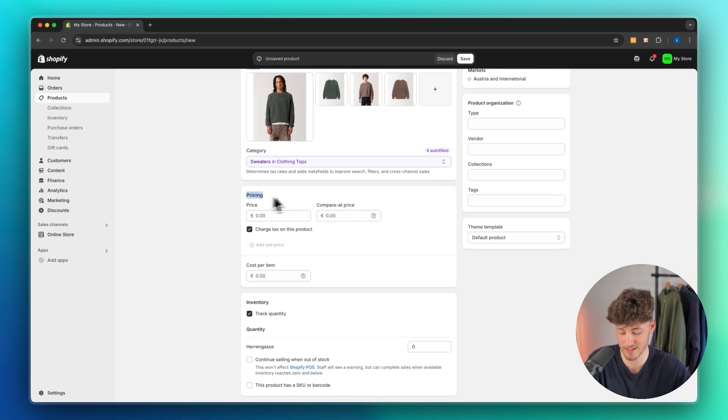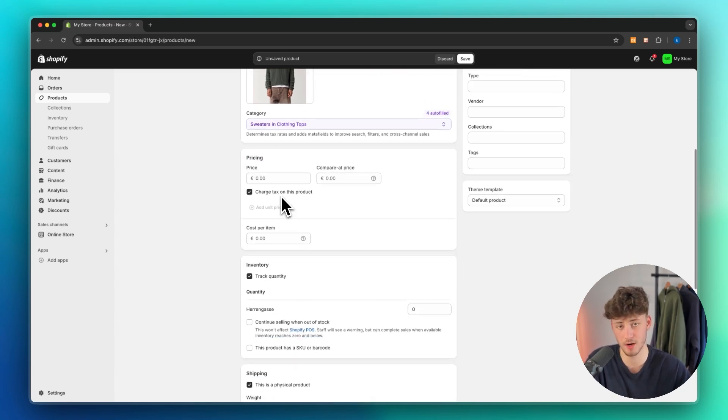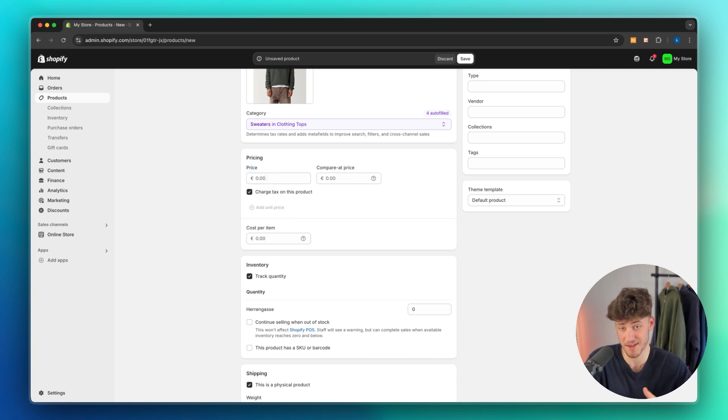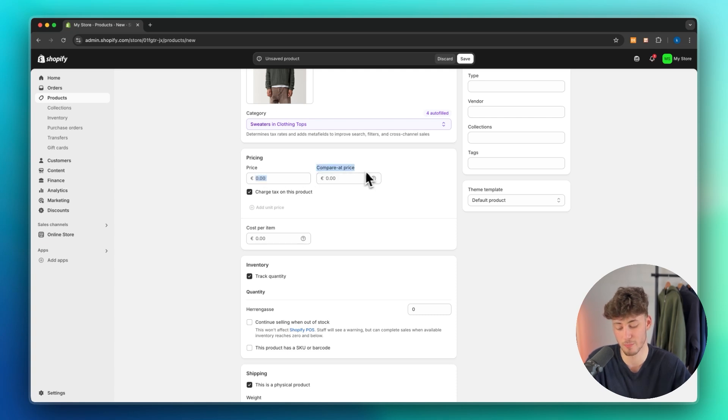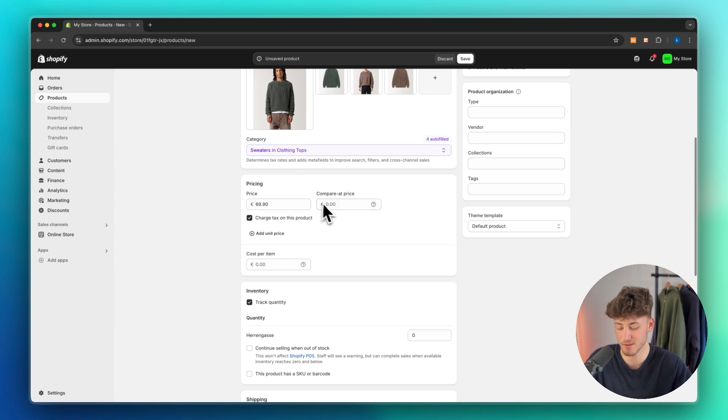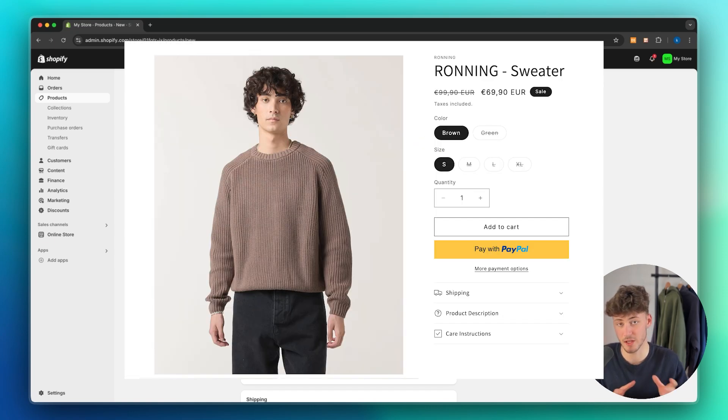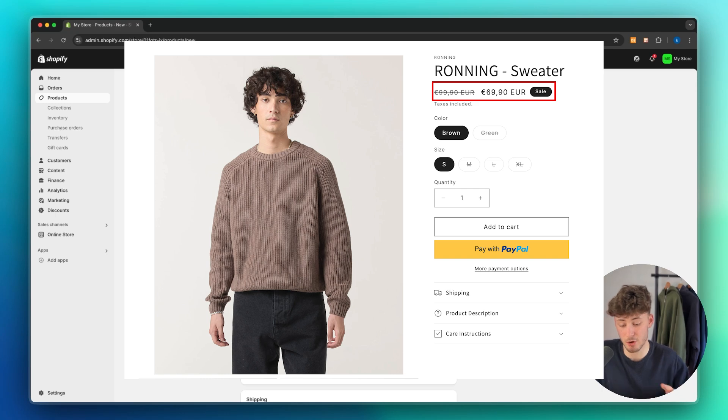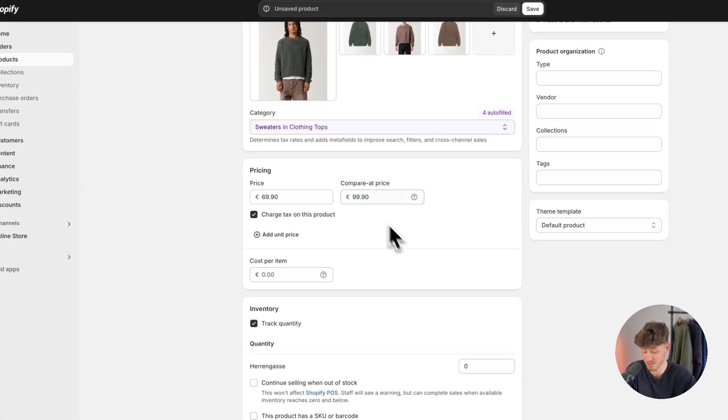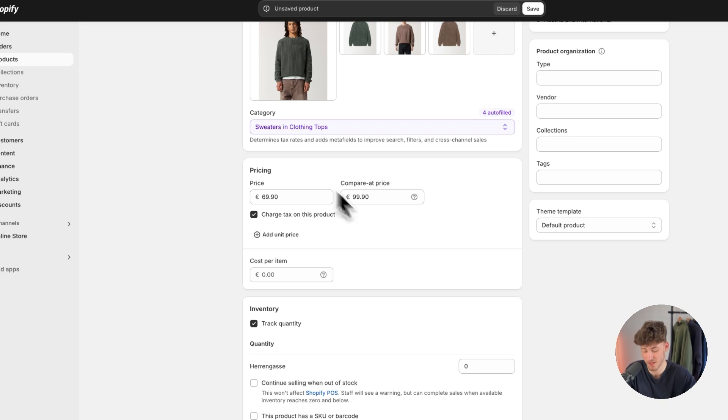As for the pricing, right here we are going to have two different options. First of all, the normal price. This is going to be the price charged for your customers and then also a compared price. Now, if we would for example sell this knit at 69.90 and if we would set the compared price at 99.90 then it would show up that there is a sale going on, that the product is discounted from 99 bucks to 69 bucks.